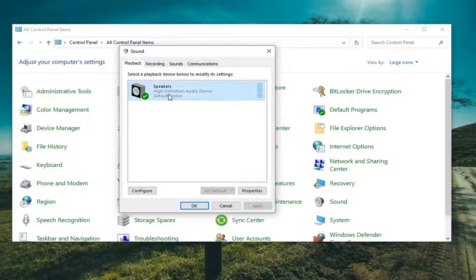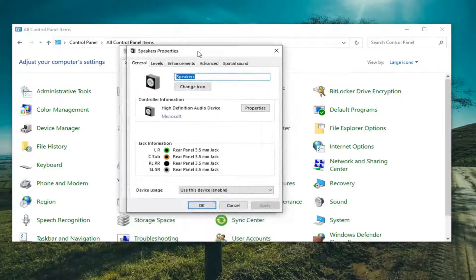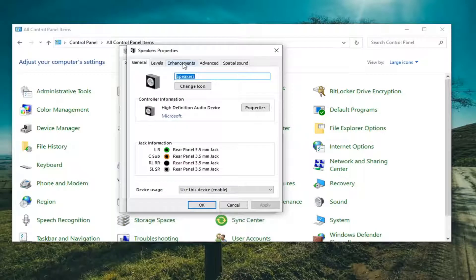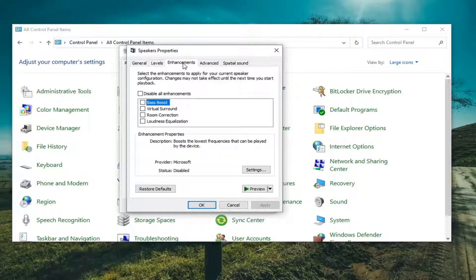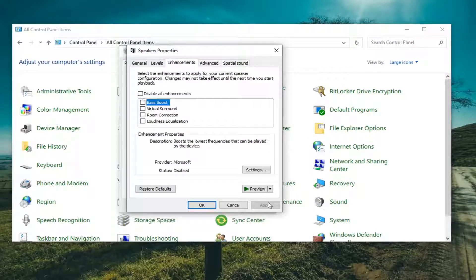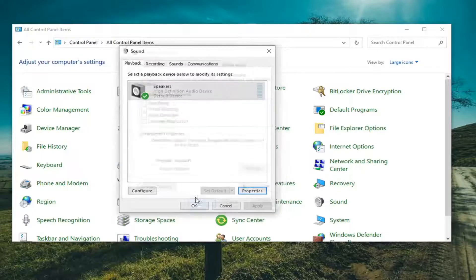Select your speaker output. And then select Properties. In the Enhancements tab, left-click on it. And you want to disable all enhancements. And select Apply and OK.